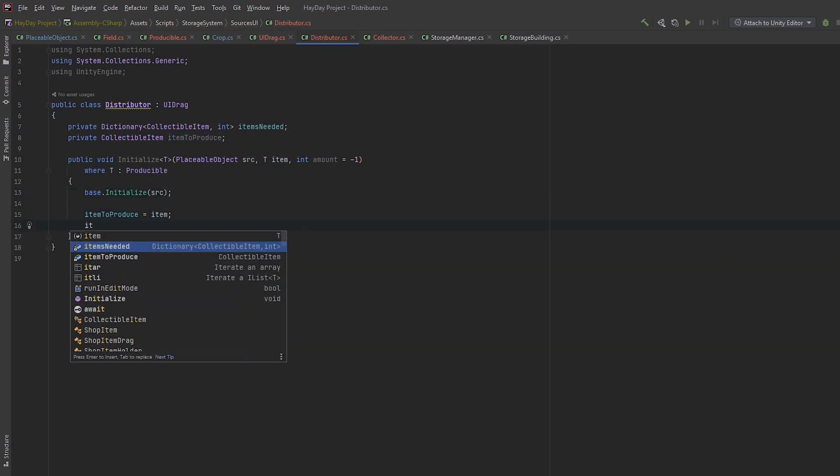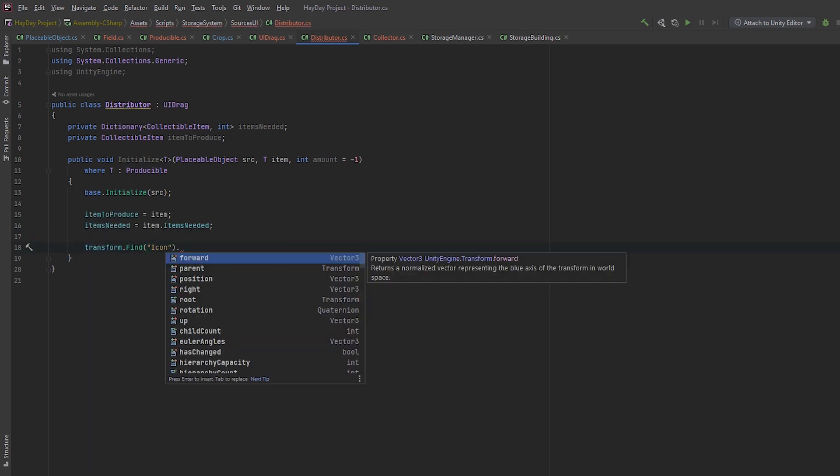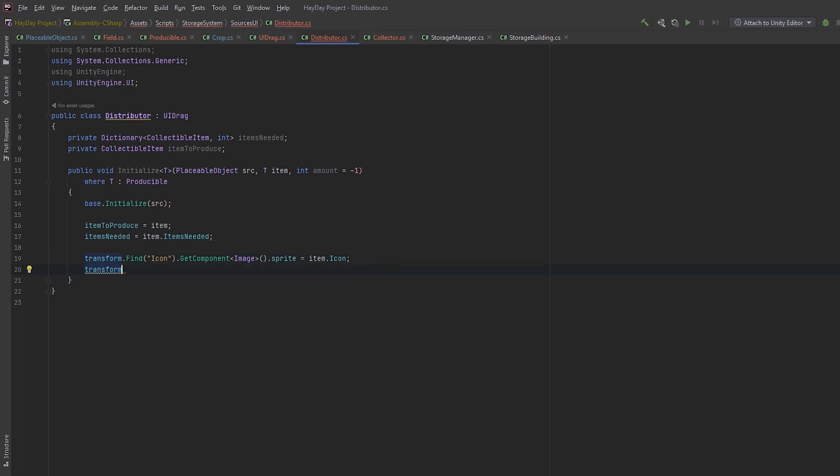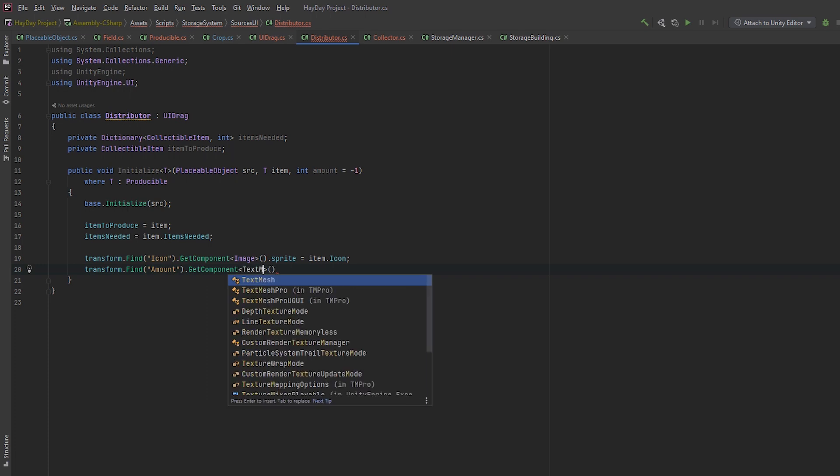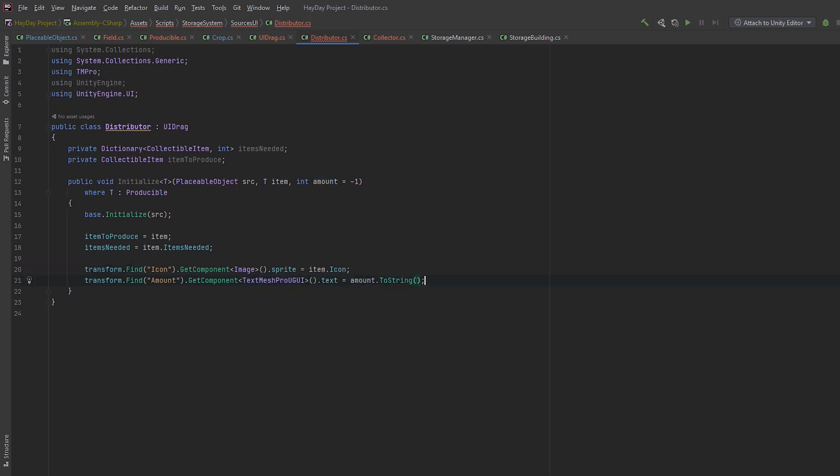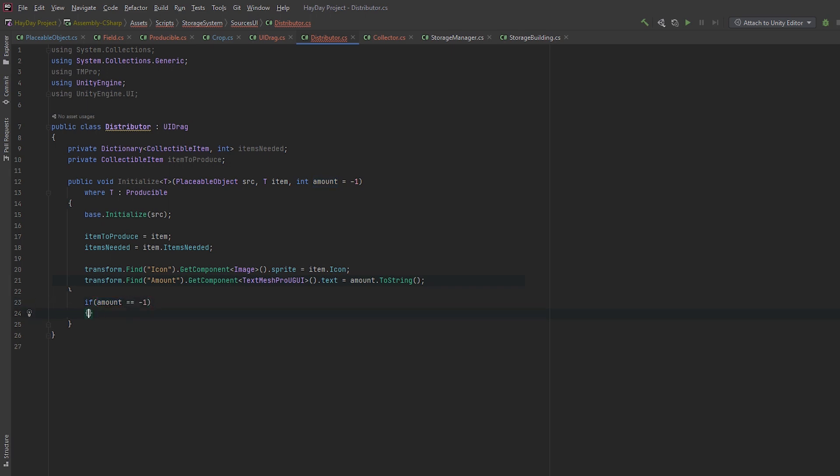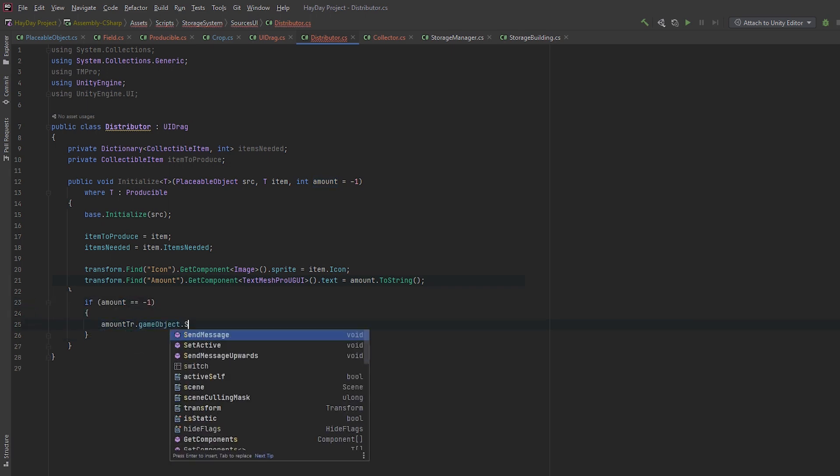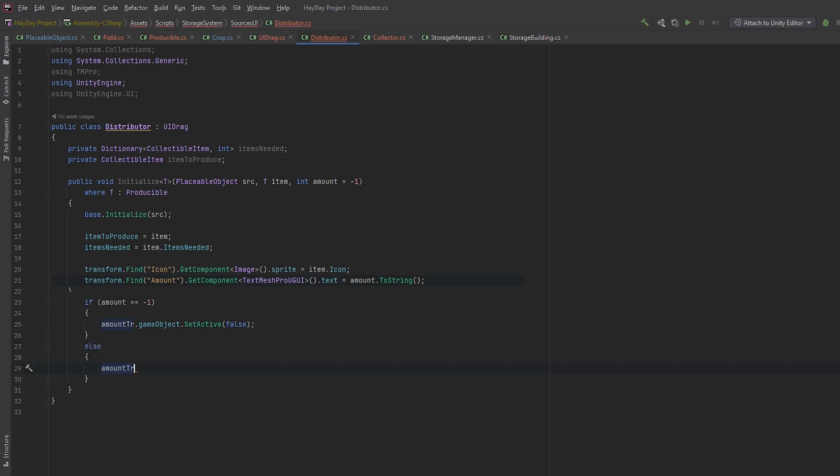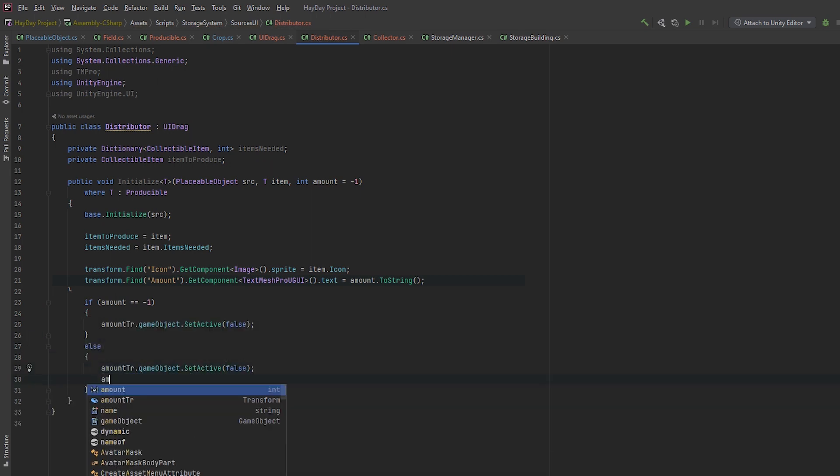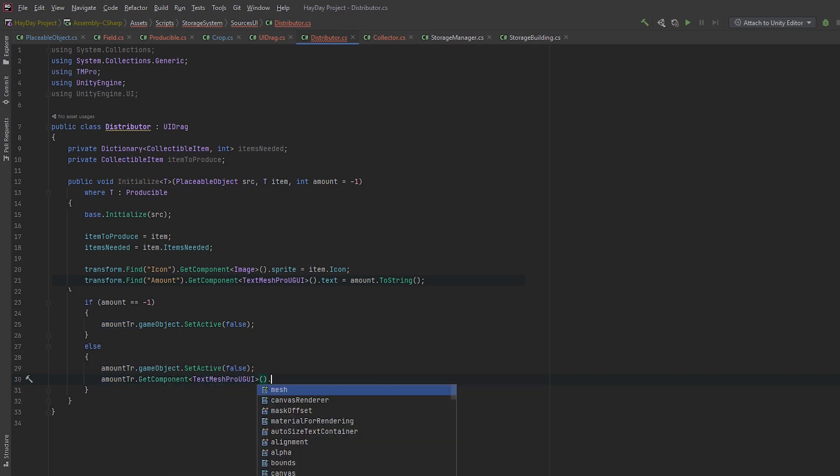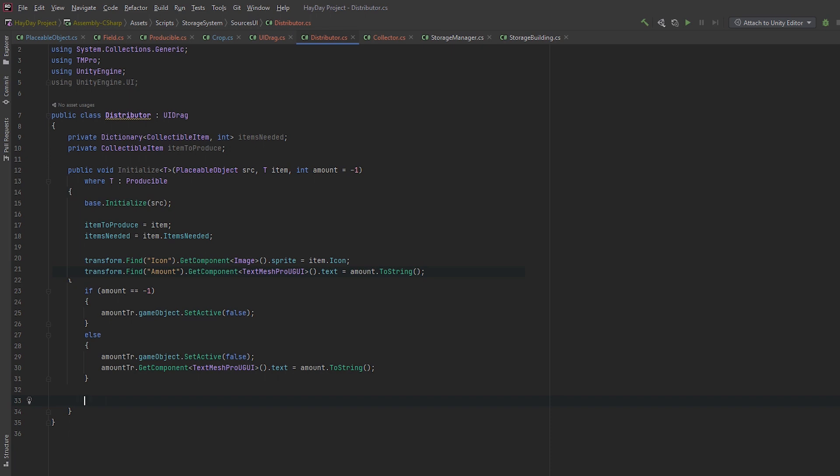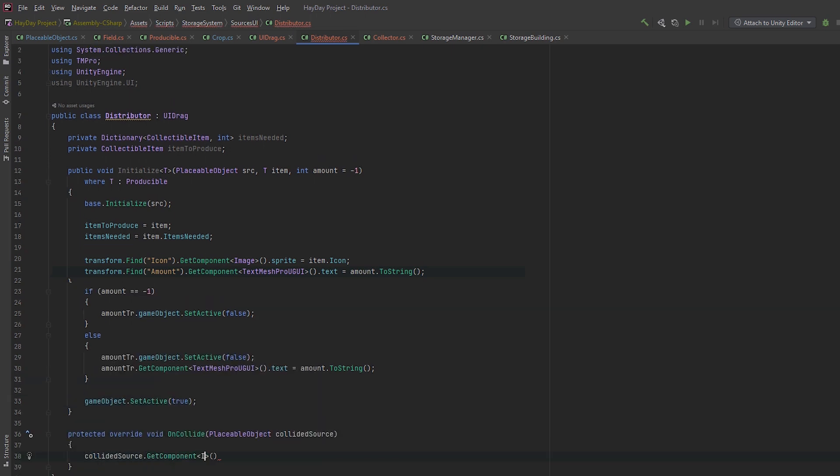It's gonna have a generic initialize method where T is a producible. It will accept a placeable object source, an item type of T, and an integer amount, which is going to have a default value of -1. In it, call the base initialize and pass the source. Then, initialize the item to produce, and items needed, which you get from the item. Also, get the icon image and set it to the one you have on an item. Get the amount text transform.